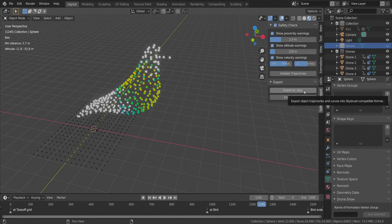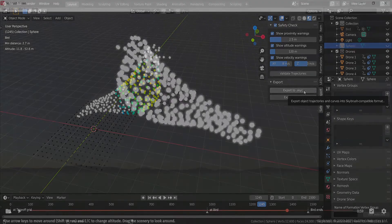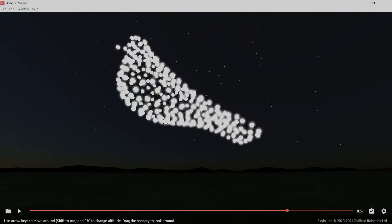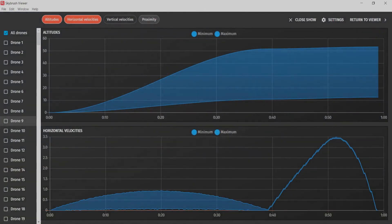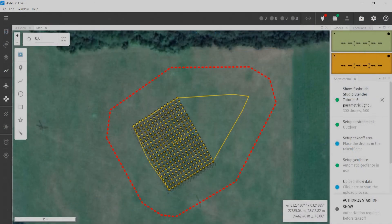It contains a lot more information and is compatible with SkyBrush Viewer, a tool for interactive 3D pre-visualization and complex validation. It is also compatible with SkyBrush Live, our professional ground control station for drone show execution.